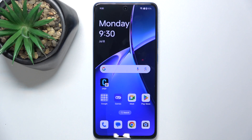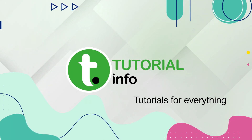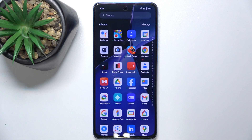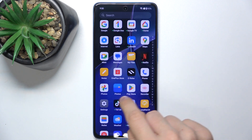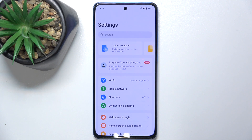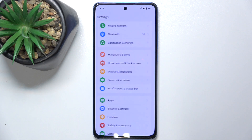Hello, in this video I'm gonna show you where to find and how to manage sound settings on OnePlus Nord C4 Lite. First let's go to settings, then scroll down to sounds and vibration.